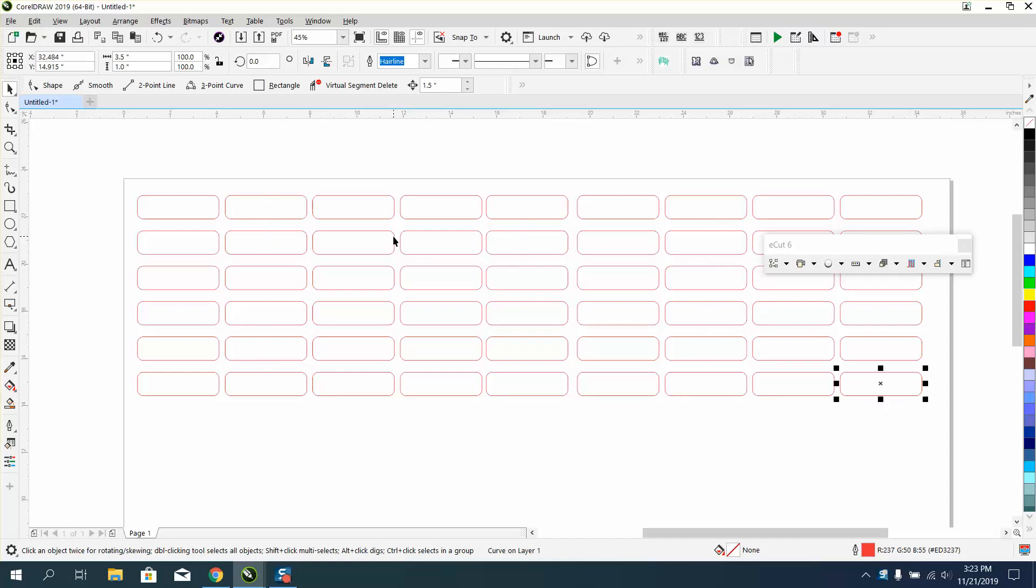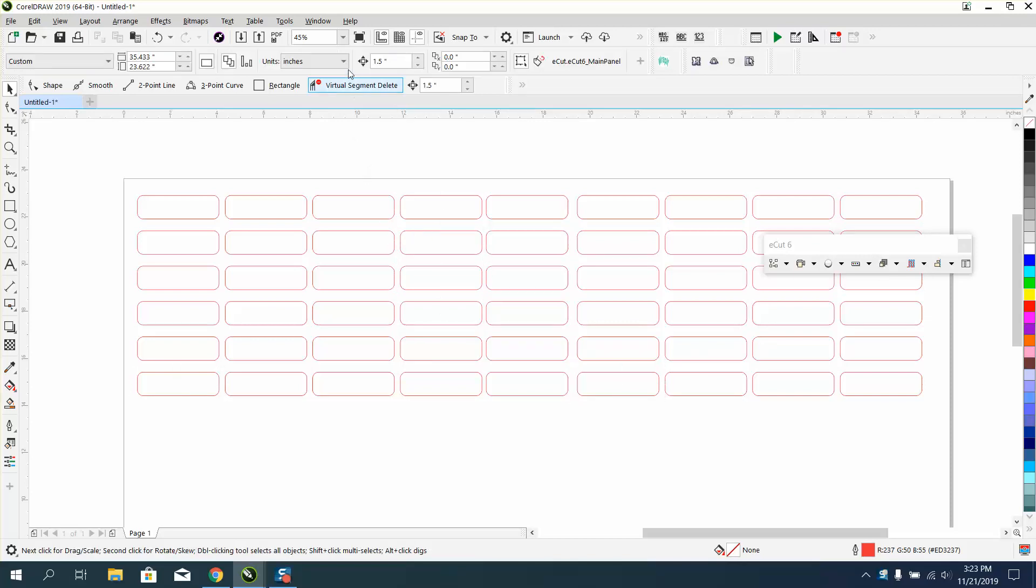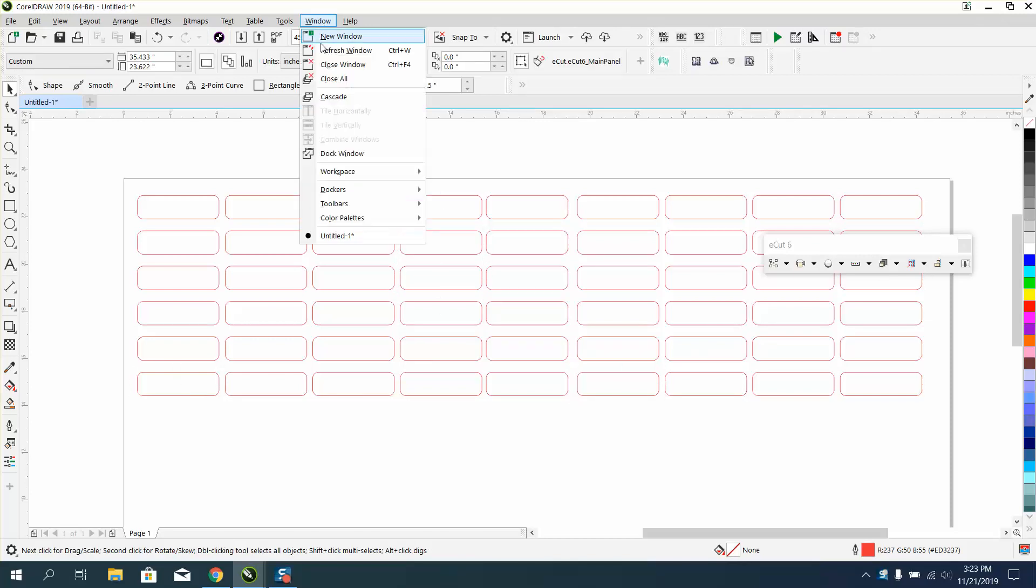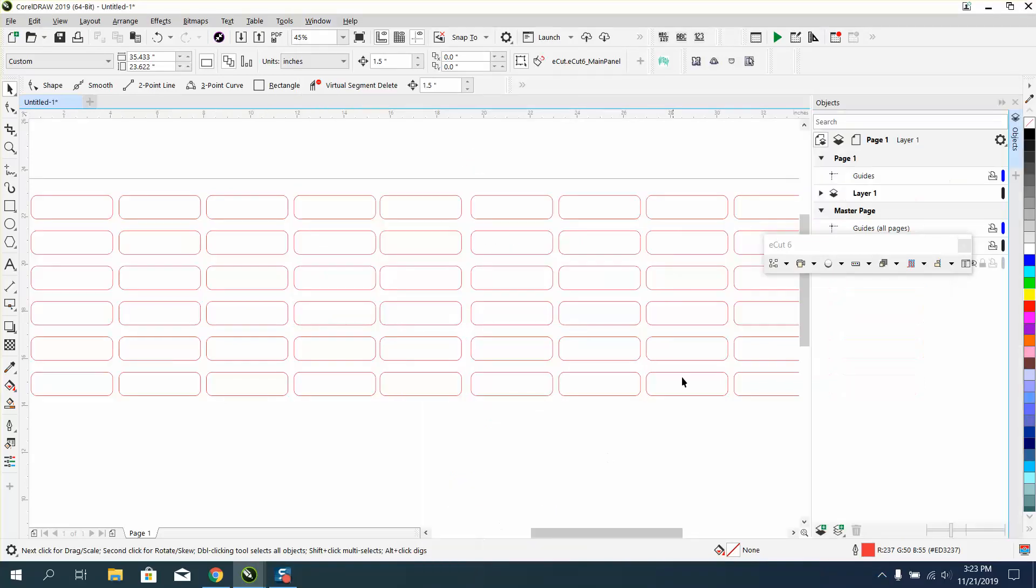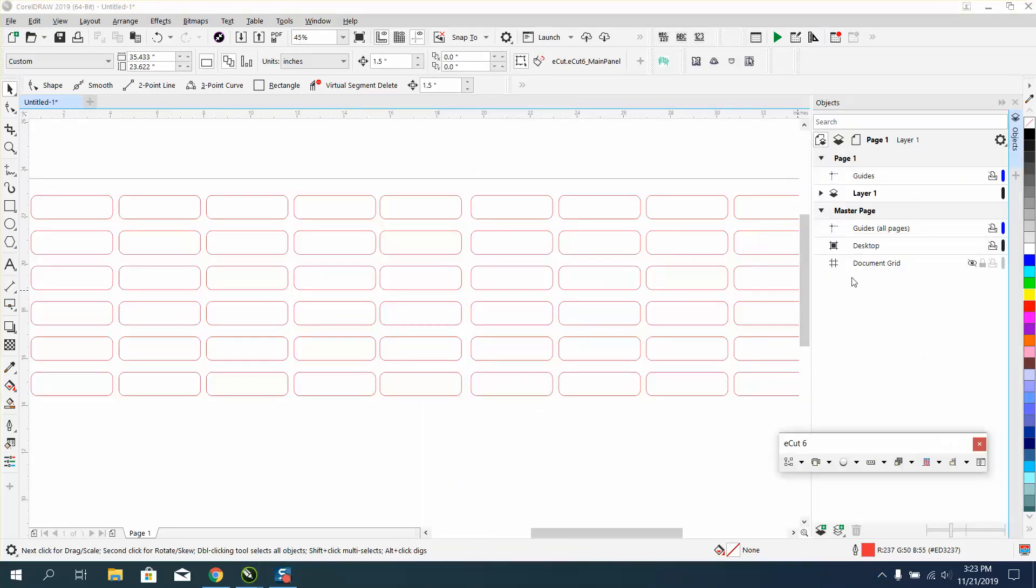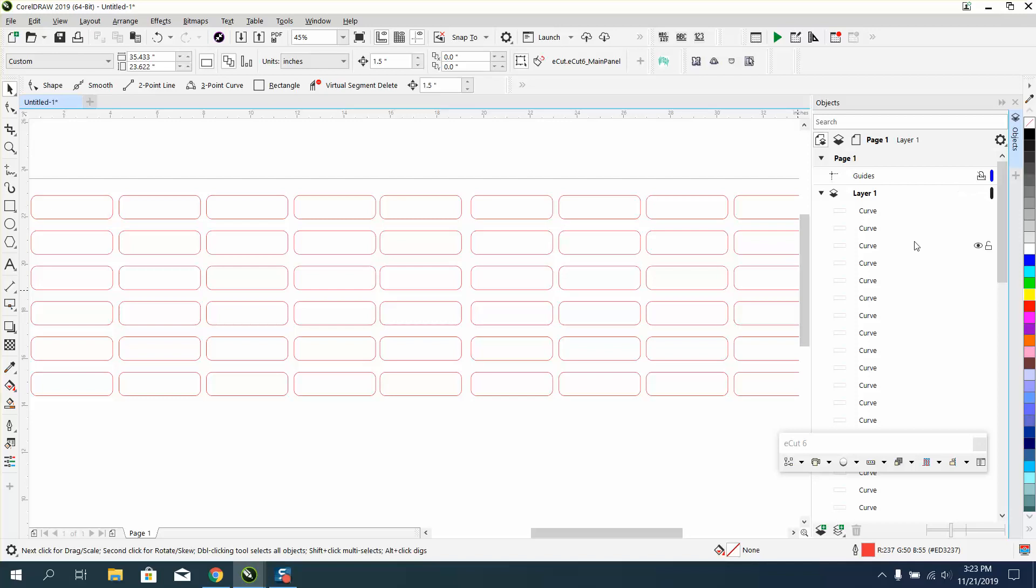Now with a name tag, you can go to Windows, Dockers, and go down to Object. Let me move this out of the way and show your layers. There's all your curves.